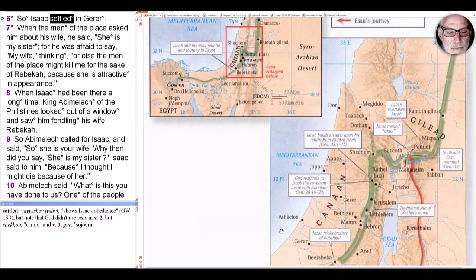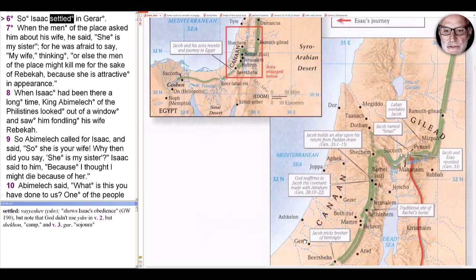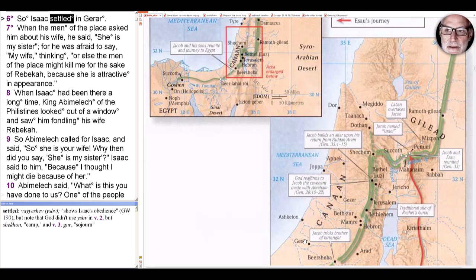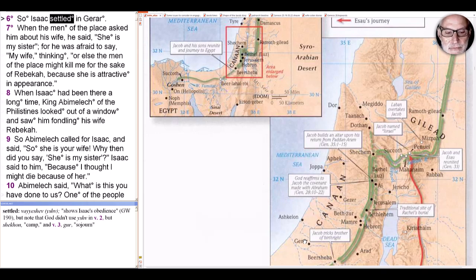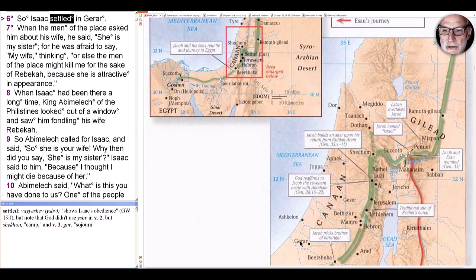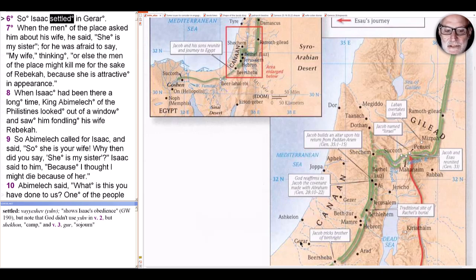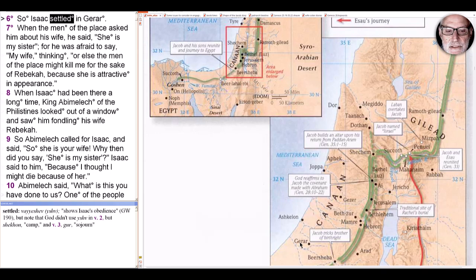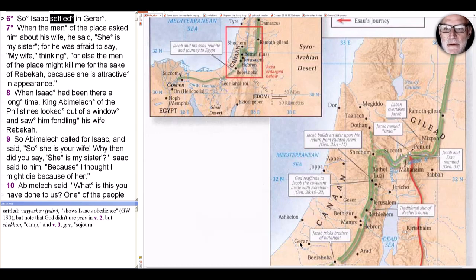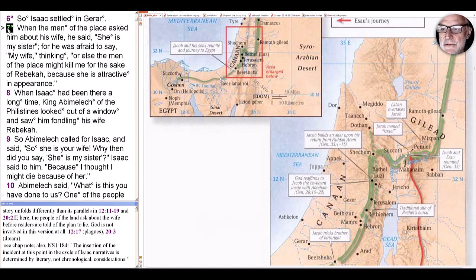So why does Yahweh want him in Gerar? This is plainly Philistine country, although the Philistines are anachronistic in the time of Genesis. Why would Yahweh want him to be in this Philistine place, in a city, given what we've seen about cities throughout Genesis, starting with Cain's city, and then the Tower of Babel, and then Sodom, all as negative? What Yahweh seems to be suggesting is an expedient until the famine is over.